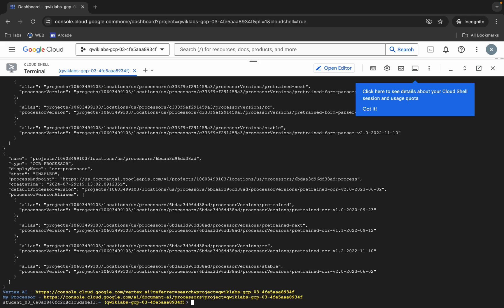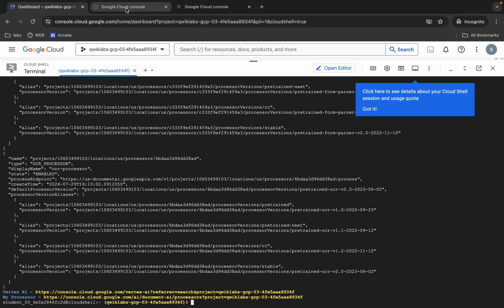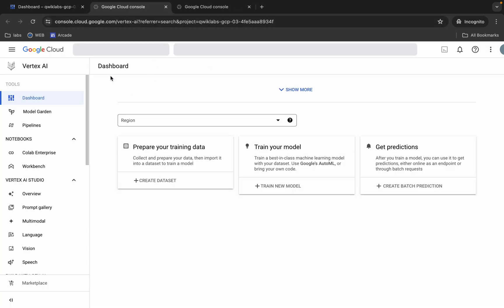It's finally done. Now here you can see the Vertex AI link and the processor link, so open both the links in a new tab like this.